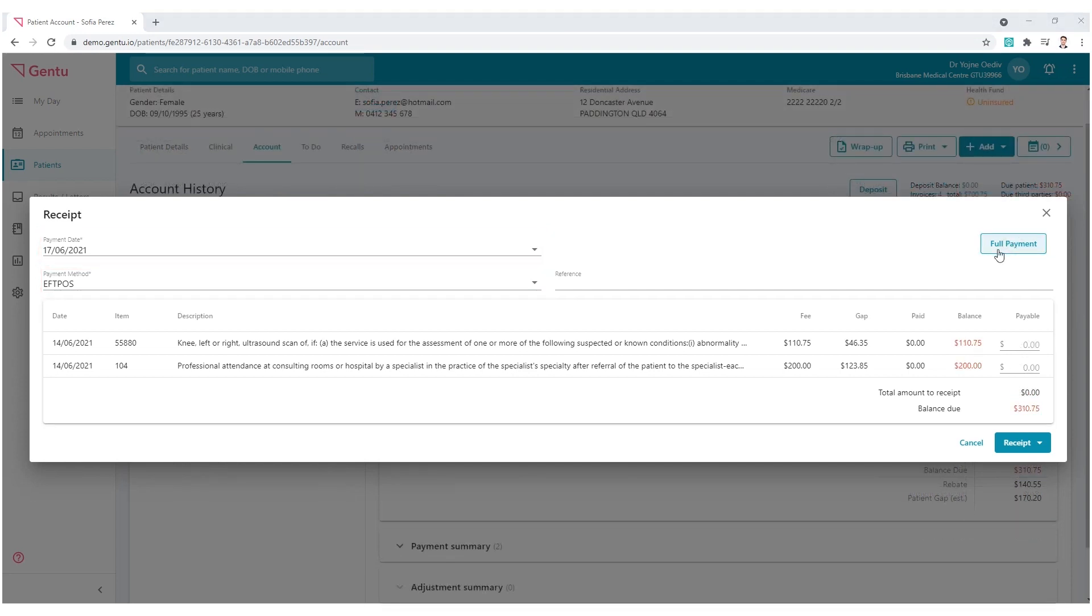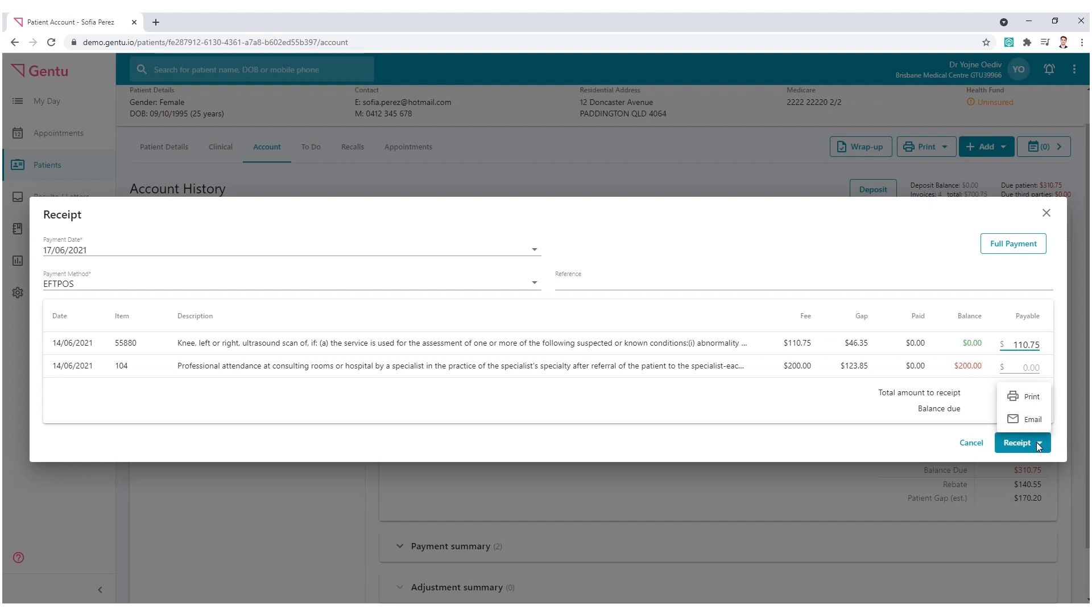If you are receiving only a portion of the fee, click into the Payable column and type the amount you wish to assign before selecting Receipt.